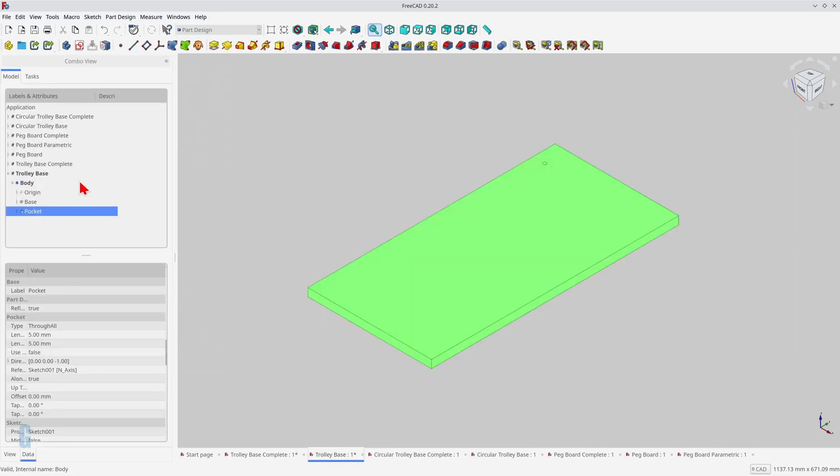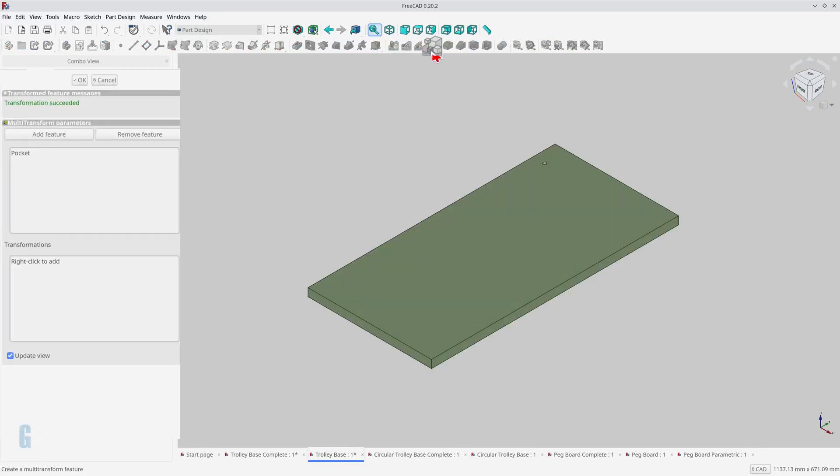Now the multi-transform tool is used to create the remaining holes. Select the hole, then start the multi-transform tool. The multi-transform tool is divided into two main sections. The first contains messages about the transformation. The second contains the parameters for the transformation. We're mostly interested in the second section.